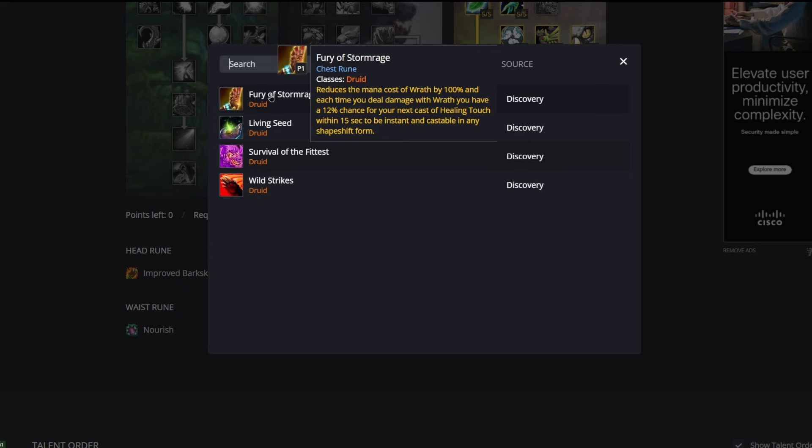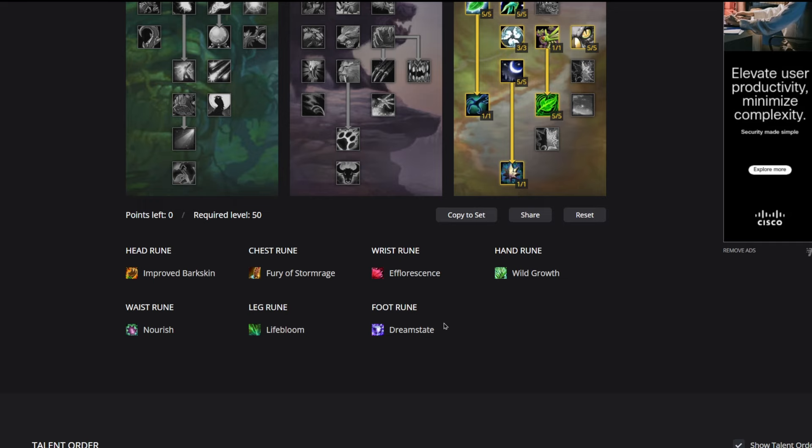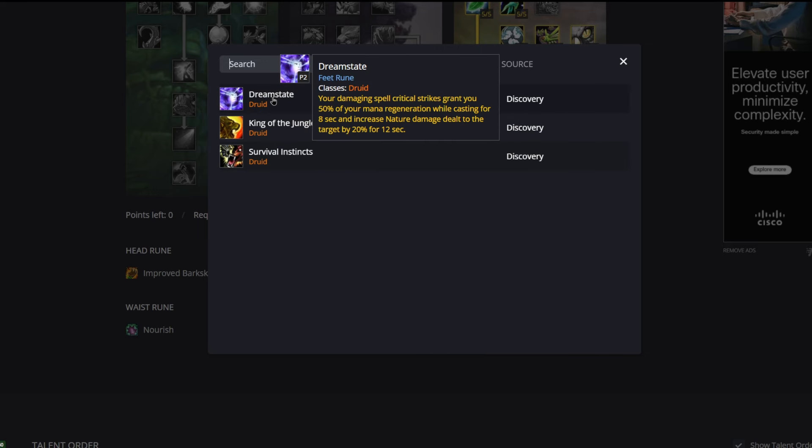Let's go into our foot rune which is Dreamstate. Your damaging spell critical strikes grant you 50% of your mana regeneration while casting for eight seconds and increase nature damage dealt to the target by 20% for 12 seconds. Essentially what we're doing is using all of these Wraths to fish for a critical strike to proc Dreamstate. You want to try to proc Dreamstate as much as you possibly can, and the only way we're going to really be able to practice is through spamming those free Wraths. Once you get the group kind of topped up, this is something you're going to focus on to get as much mana regen as you possibly can.